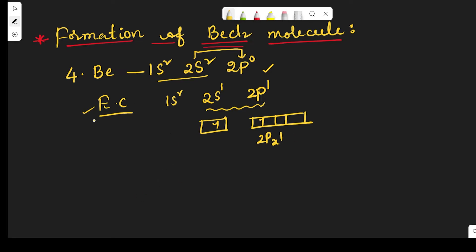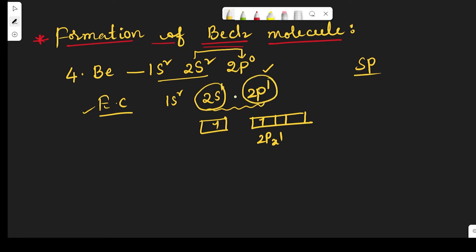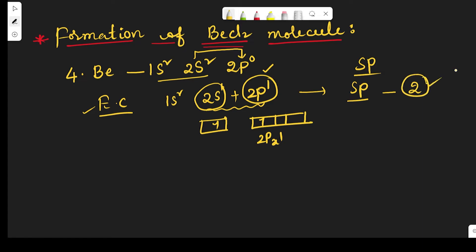In the excited state of beryllium, sp hybridization takes place. This means one 2s orbital and one 2p orbital intermix with each other and give sp hybridization. As a result, two new sp hybrid orbitals are formed.